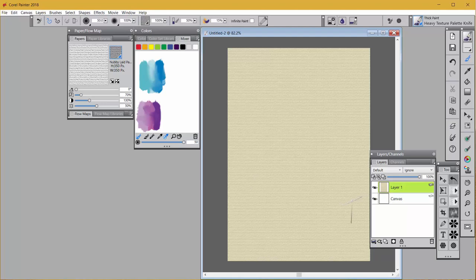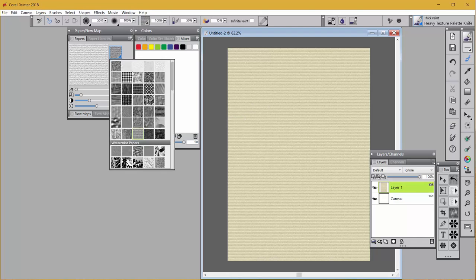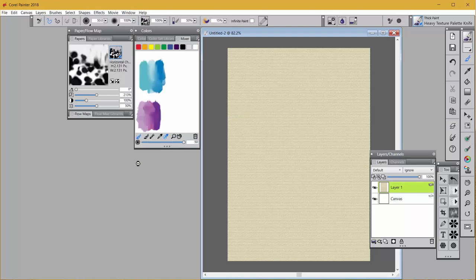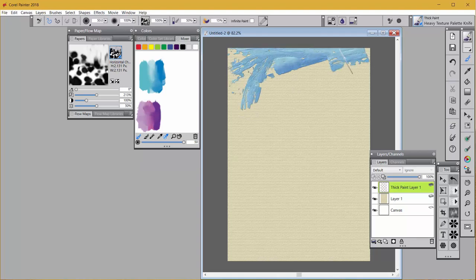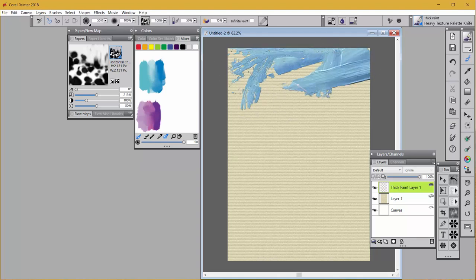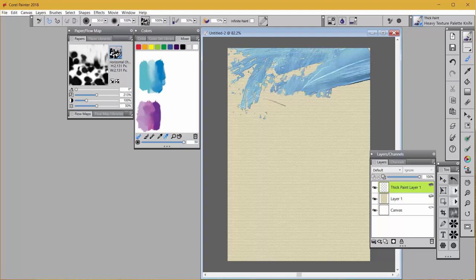So I've selected heavy texture palette knife and it works with sampling multiple colors. So I'm going to get this kind of blue, green and blue. Now I want to have a textured brush, so I want to change my paper to something with more texture, and I'm going to this horizontal chaos. And if I paint, then you can see that I can paint with this thick, thick paint and get some interesting texture as well.